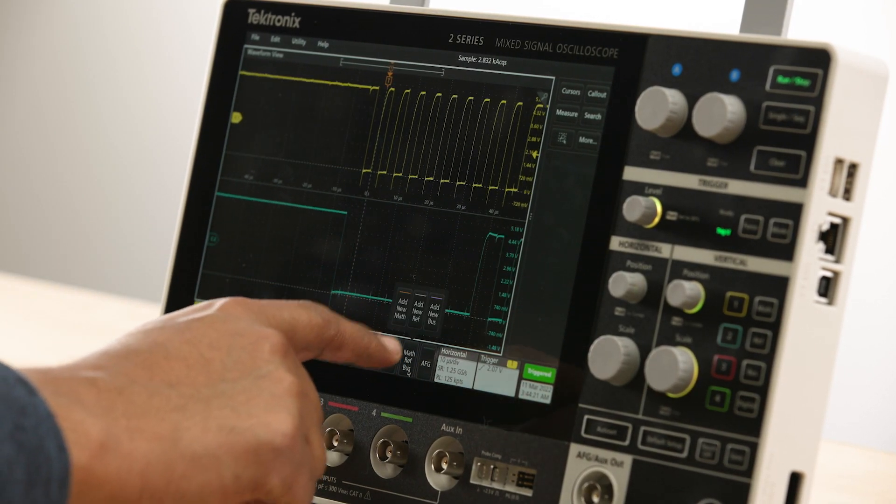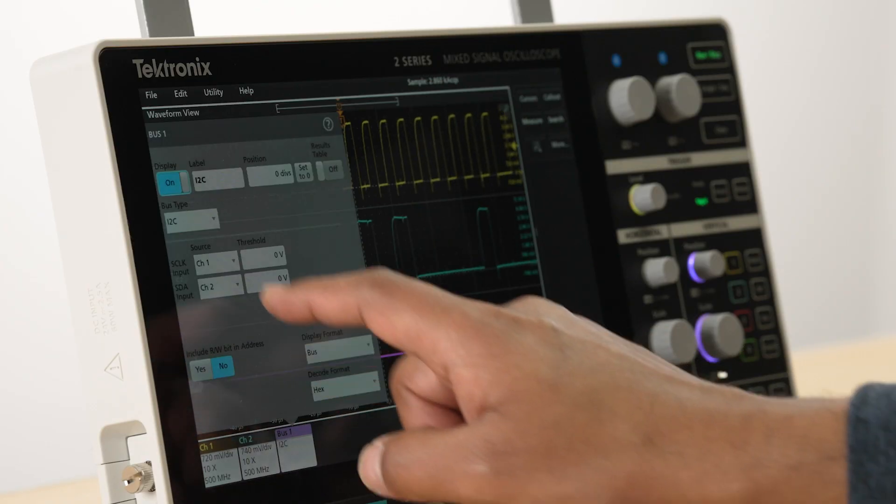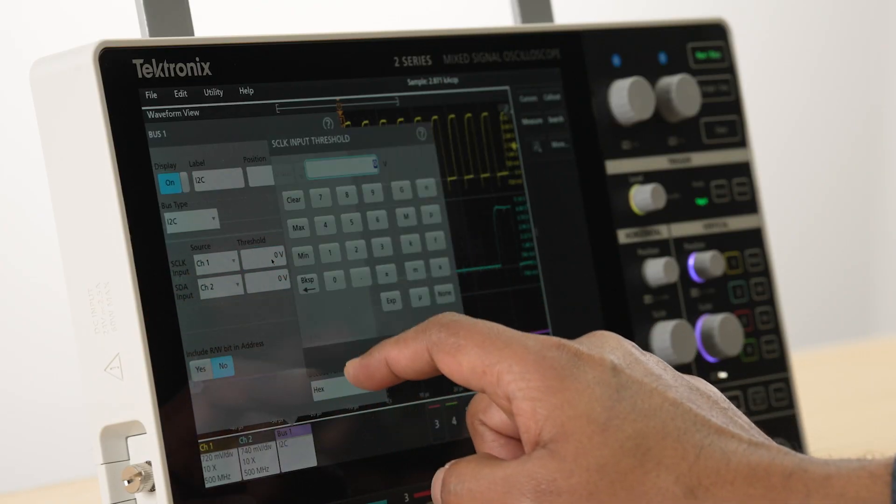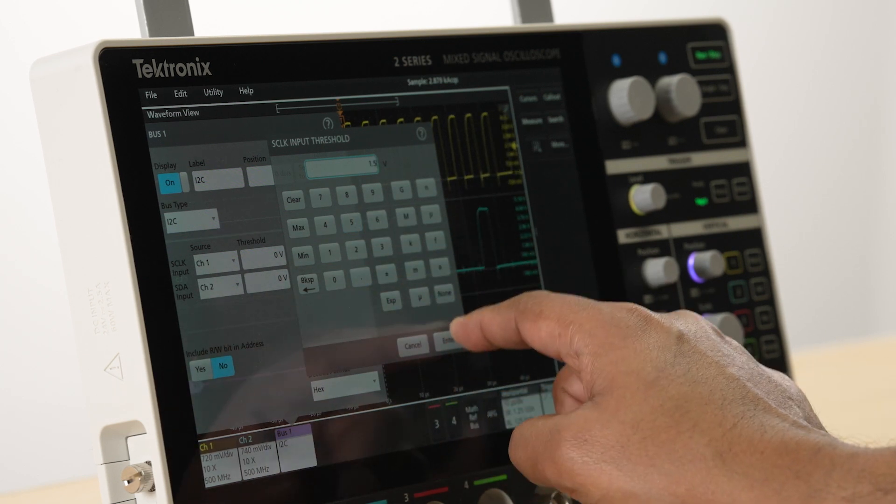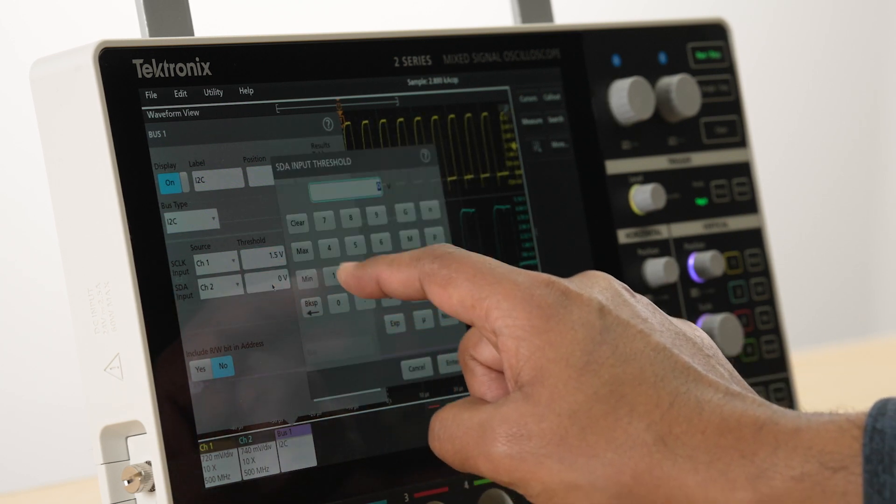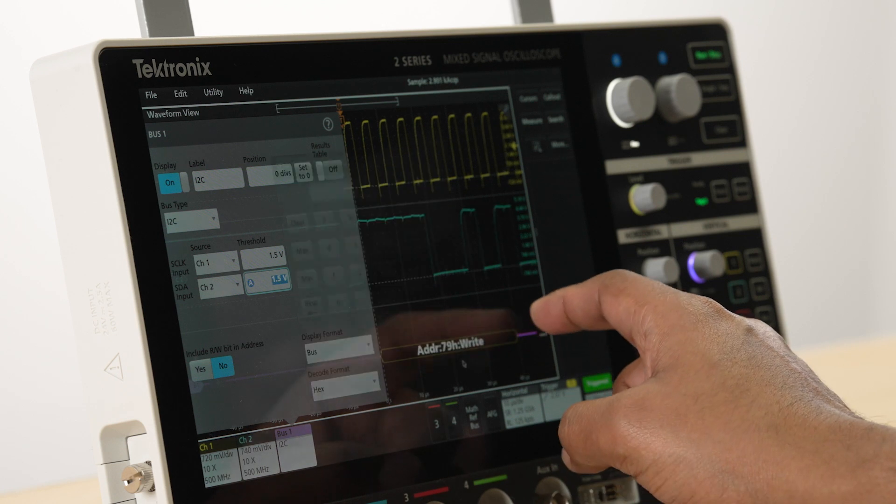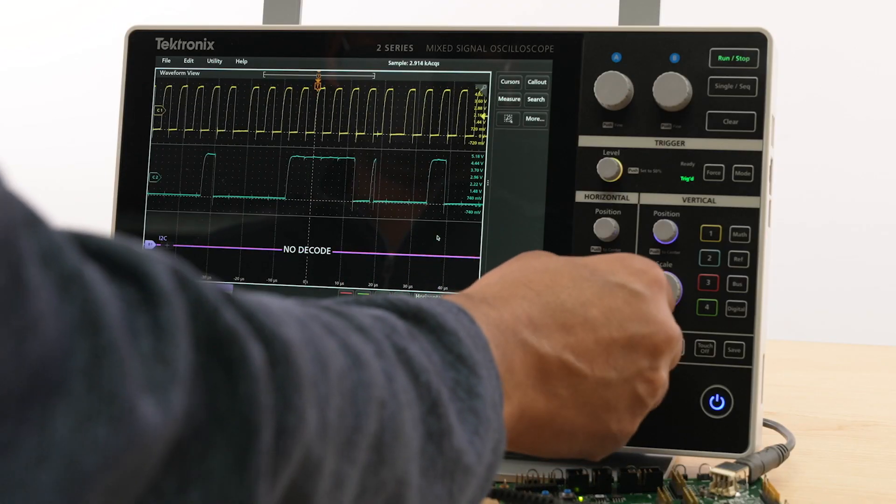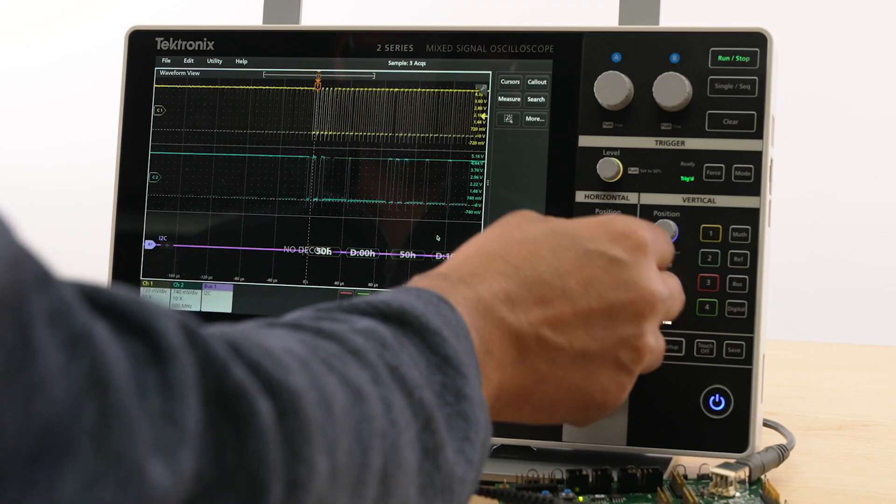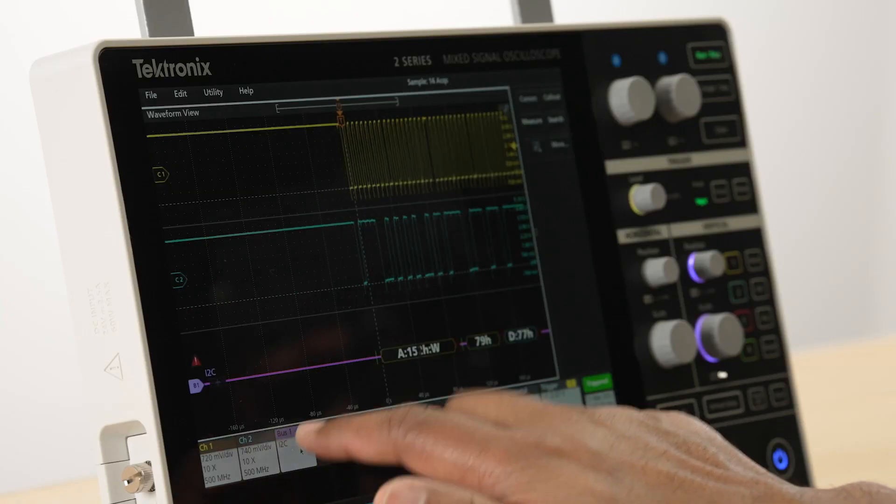The decode shows up as a new bus waveform that's aligned with the analog waveform, making it easy to verify the values being written as well as to view the corresponding analog waveform. The results can be viewed in a tabular format by enabling the results table.